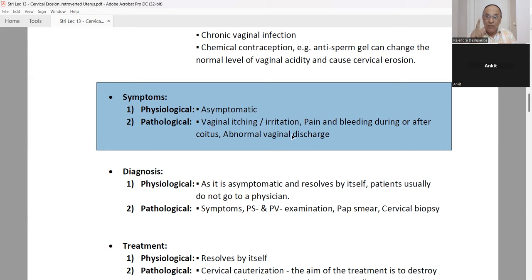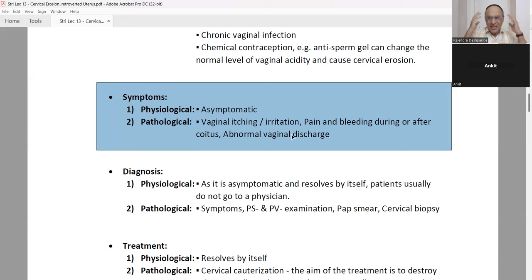The leucorrhea secretions indicate cervical erosion. Please write down this important statement: the main cause of leucorrhea — white discharge in ladies — is cervical erosion. You can try Himalaya company's Ayurvedic tablet Lukorl — two tablets morning, afternoon, and evening — in leucorrhea patients.